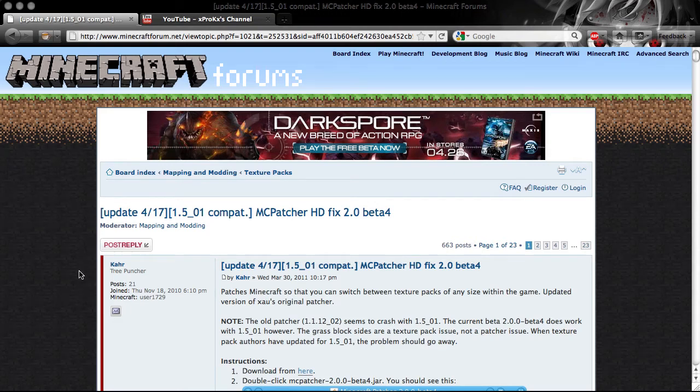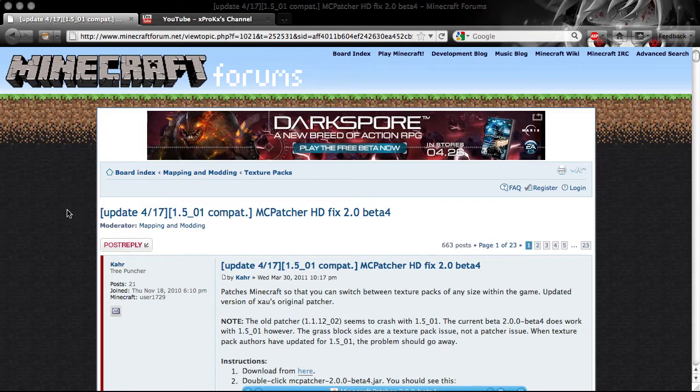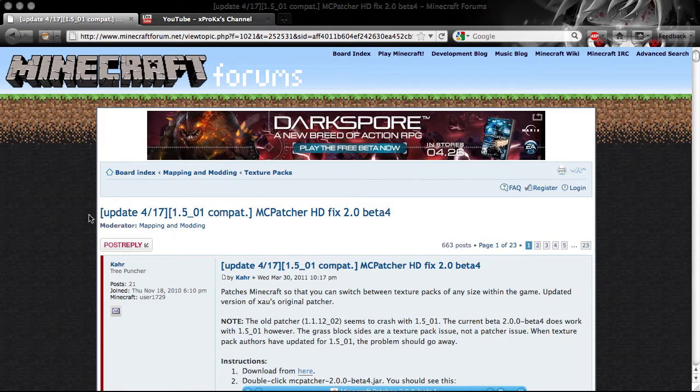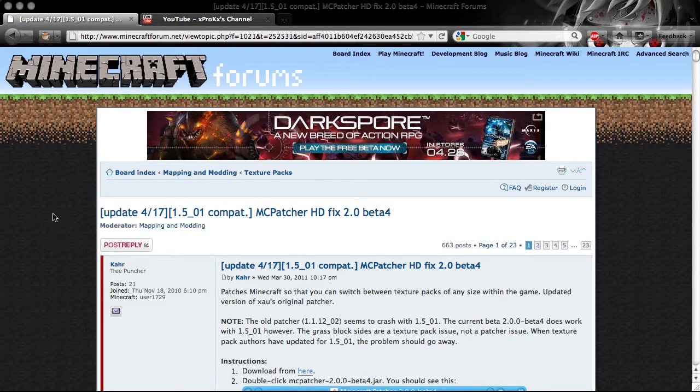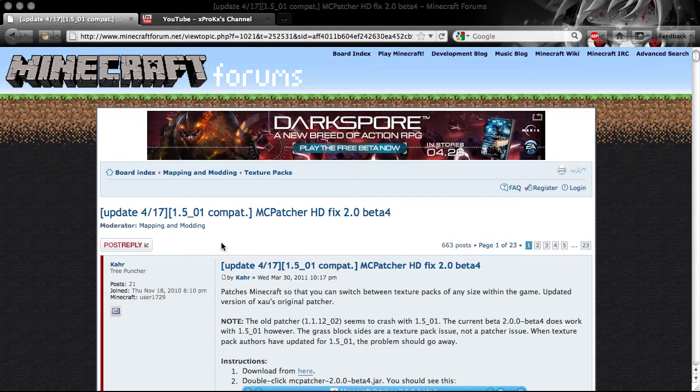Alright, I am making this video to update my Texture Pack video, basically. Because of the 1.5 update, Minecraft keeps crashing when I use the HD Texture Fixer that I used previously. So now I found a new one that works with 1.5, and your Minecraft shouldn't crash if you are having problems with your Minecraft crashing.